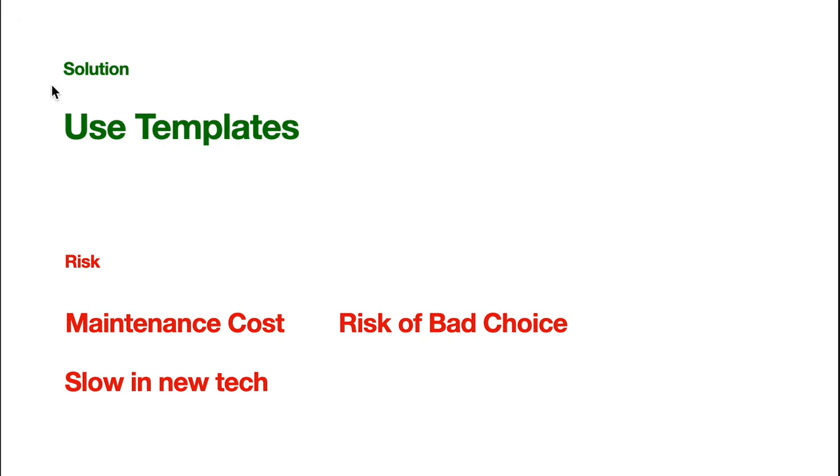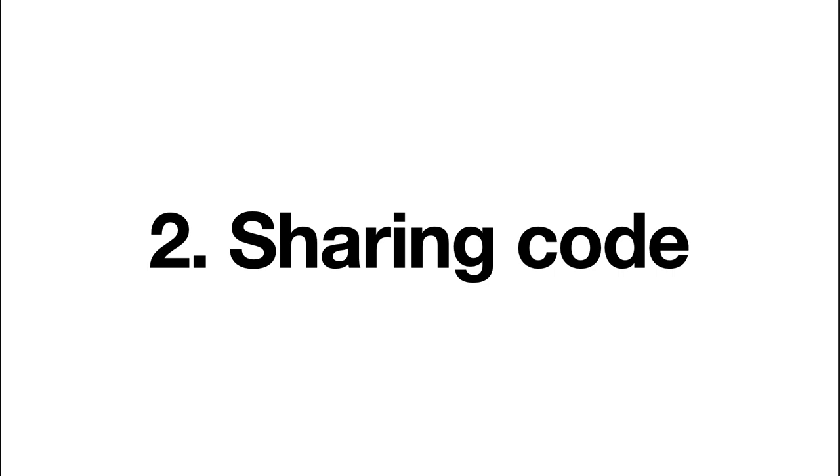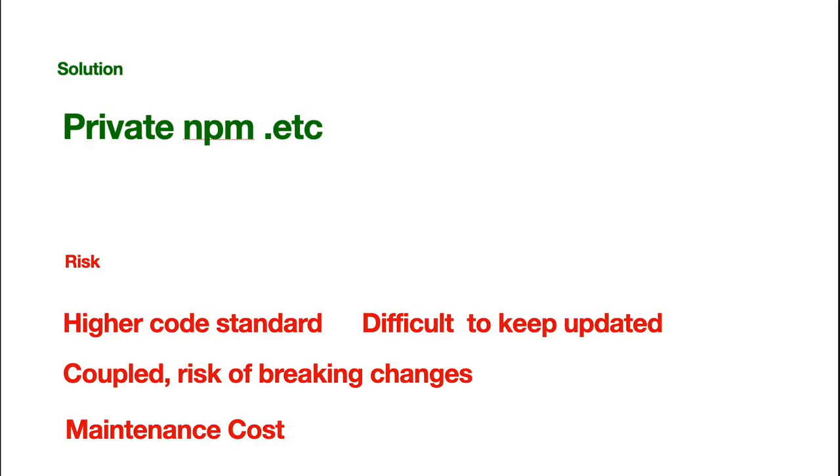It will be slow in adoption of new stuff. So, yeah, that's the risk. And, okay, we now get our boilerplate. We'll start coding. And, we soon realize that because we have multiple projects, we have the need to share our code. So, how do we share code?